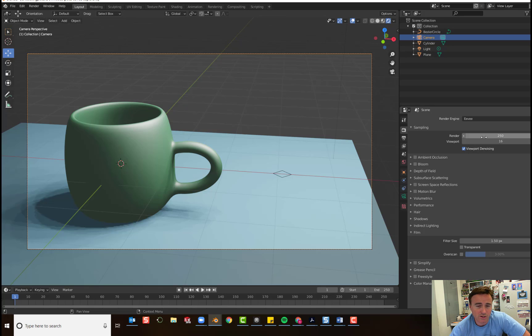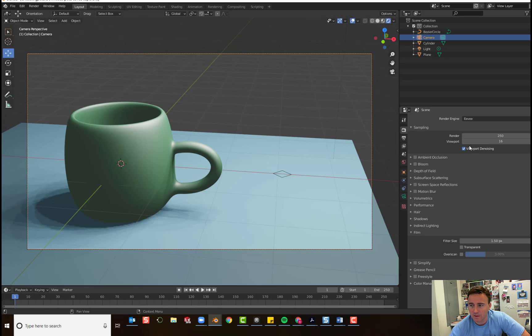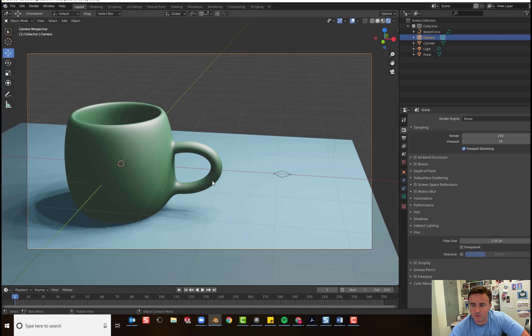You can change it higher if you want to. But it will take a little bit longer to render. The viewport is what we see now. So, right now what we're looking at is 16 samples.